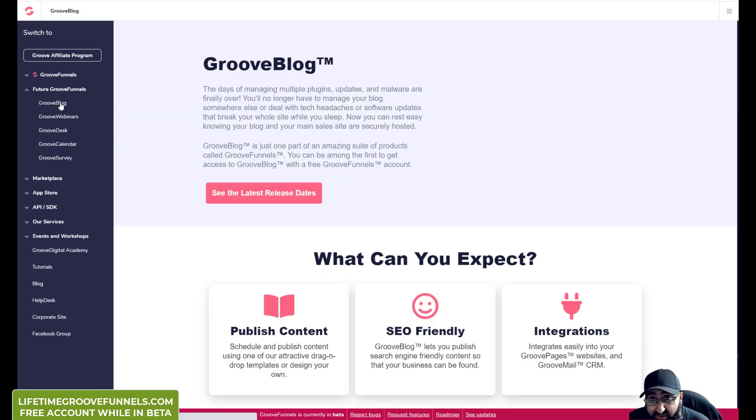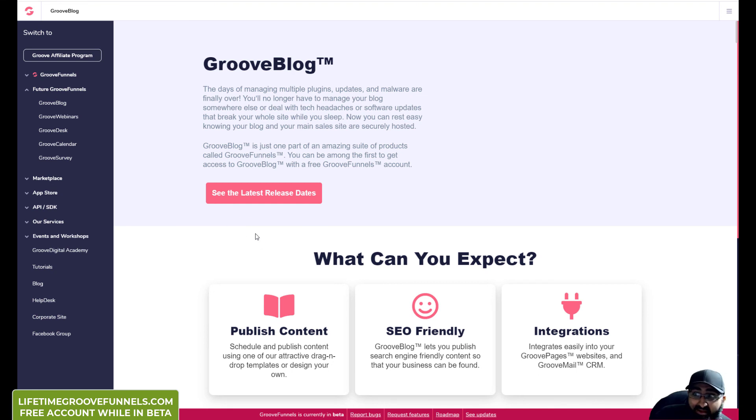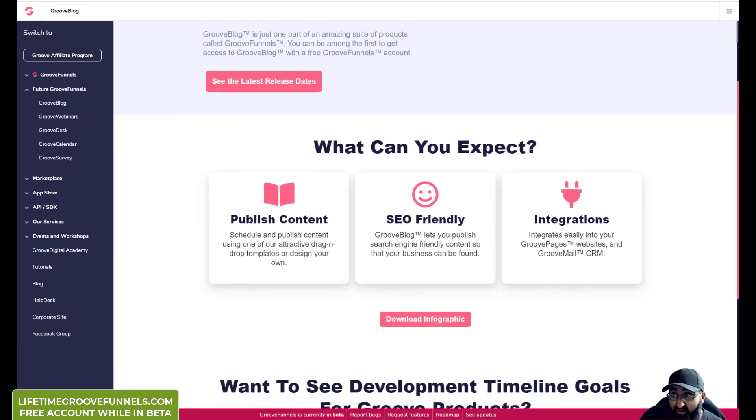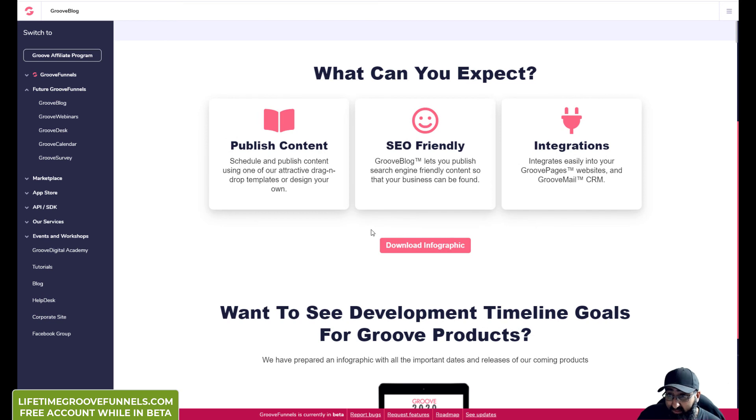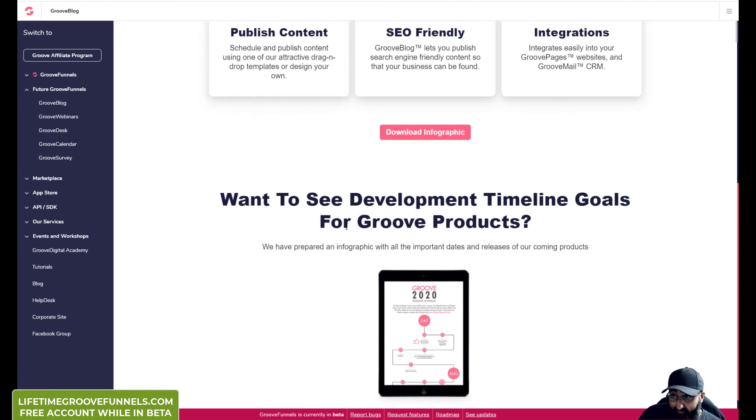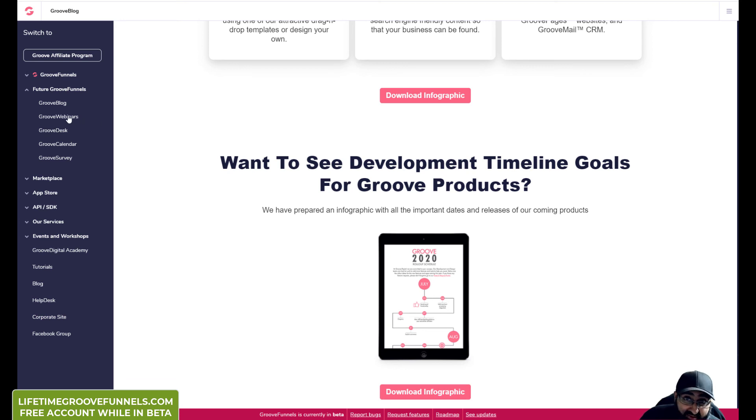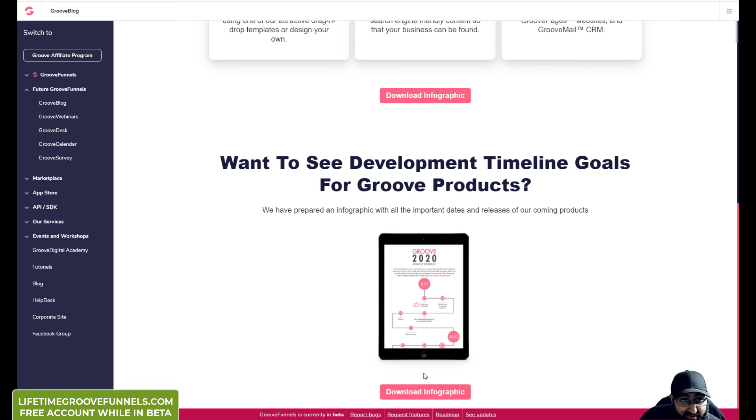So coming soon is GrooveBlog which is what I'm looking forward to. So you can publish content quickly like WordPress, SEO friendly, integrations. Should I load the infographic? Okay, GrooveWebinars which is another one I'm looking forward to, GrooveDesk, GrooveCalendar, and GrooveSurvey. It's far too long.